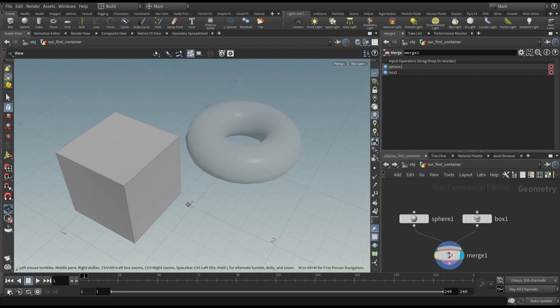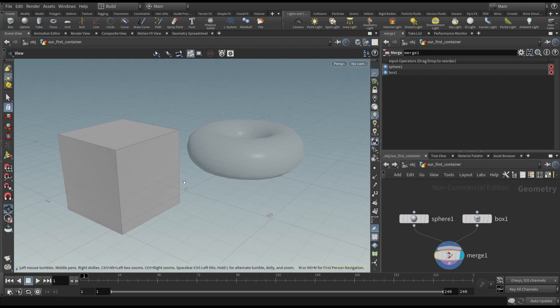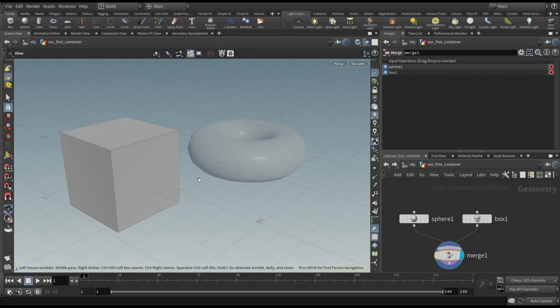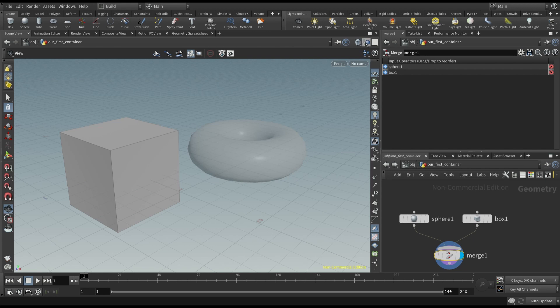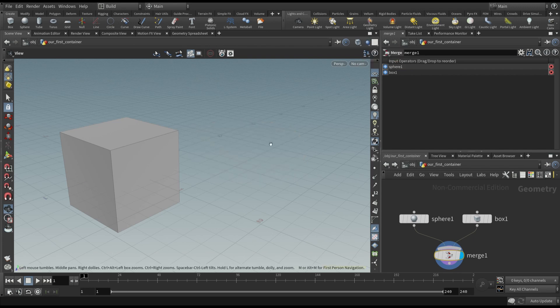The first thing we can do, is to hide the objects outside the actual node, in this case the torus one. You can do that by clicking on this button and choosing the hide other objects option. In this way, you see only the geometry inside this particular node.